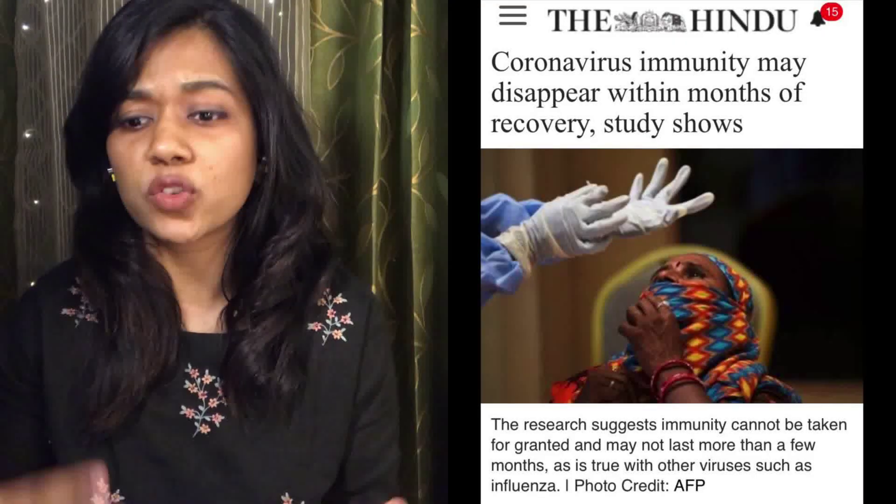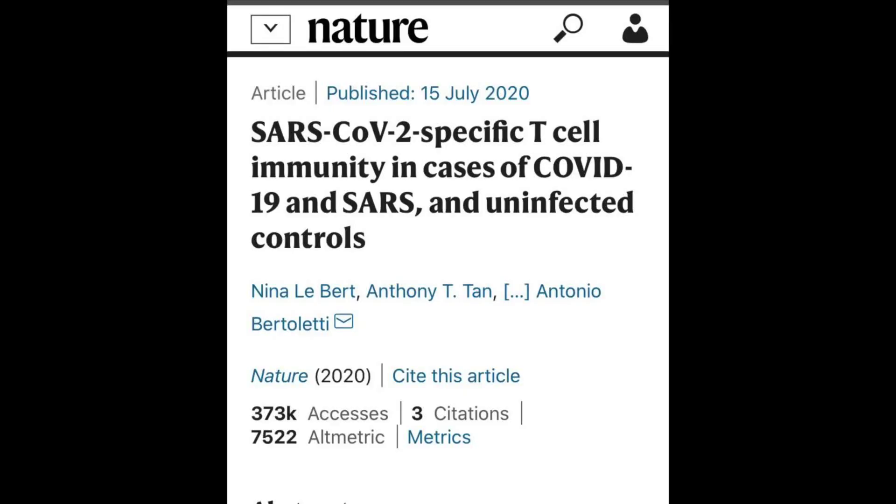Research has found that antibodies against COVID start to fade within 20 to 30 days after COVID-19 symptoms emerge. A paper published in the journal Nature in July 2020 by Torrano and co-authors studied 23 individuals who had survived the SARS 2003 pandemic. They found that even after 17 years, T cells were still present in these individuals' bodies — meaning T cells have memory, and if they were to encounter the same virus again, they would fight back.